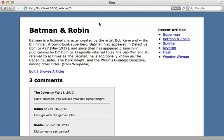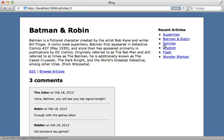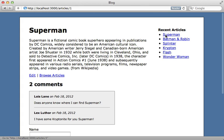I have this page here which displays information about a given article. Now an article model has many comments as you can see here and I also have the section on the right here which displays recent articles that I can access to see the different articles.